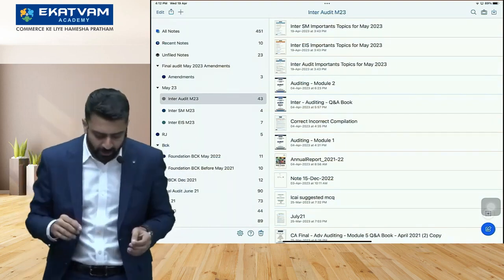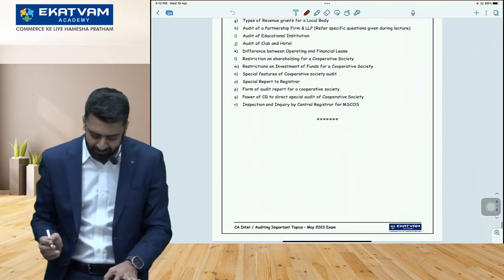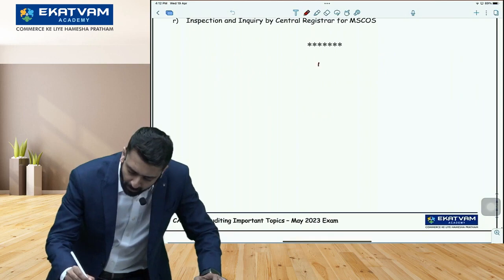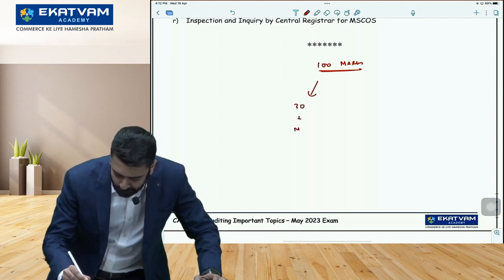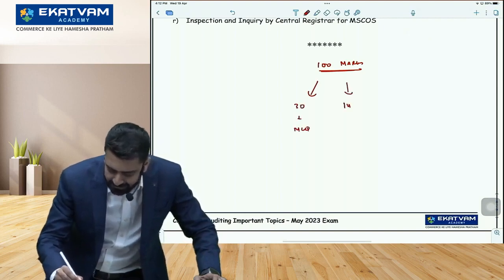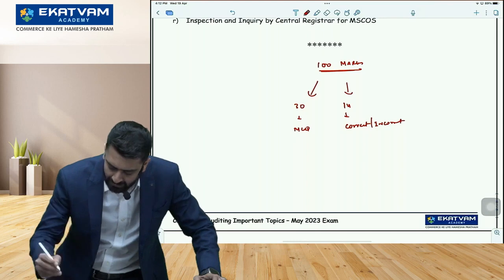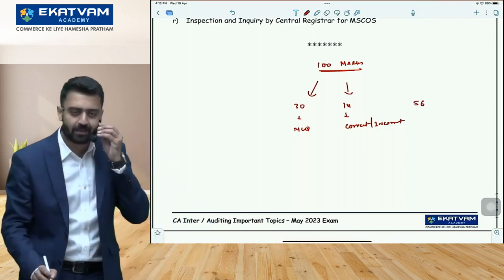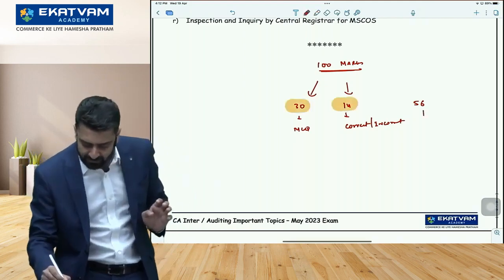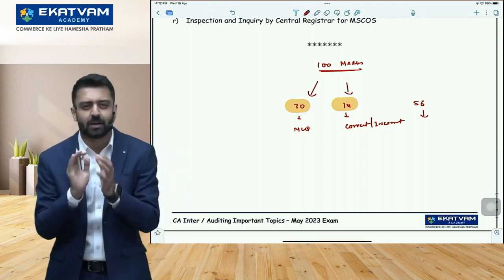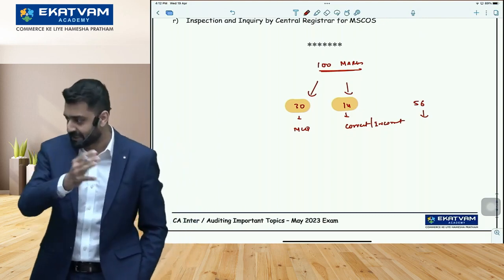When I talk about auditing, I'm sure by now — if you're writing the exam after literally 13 days — you are aware that from a 100-mark paper point of view, 30 marks is MCQ, 14 marks is correct/incorrect, and the remaining 56 marks are pure subjective, theoretical, descriptive questions. So how do I make a proper approach towards MCQ, correct/incorrect, and the descriptive questions?